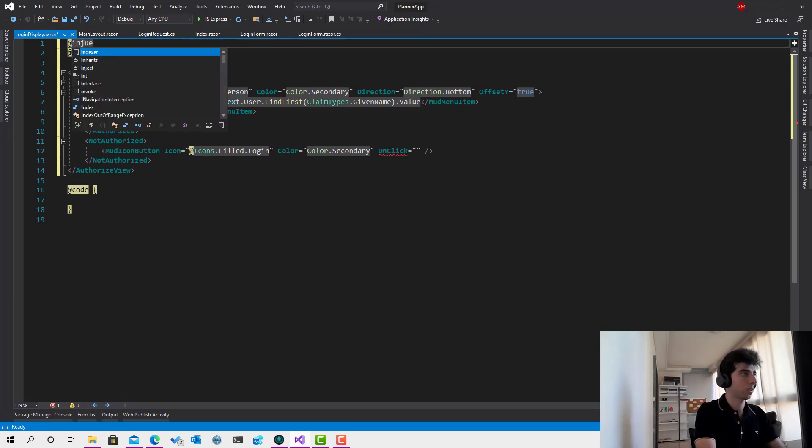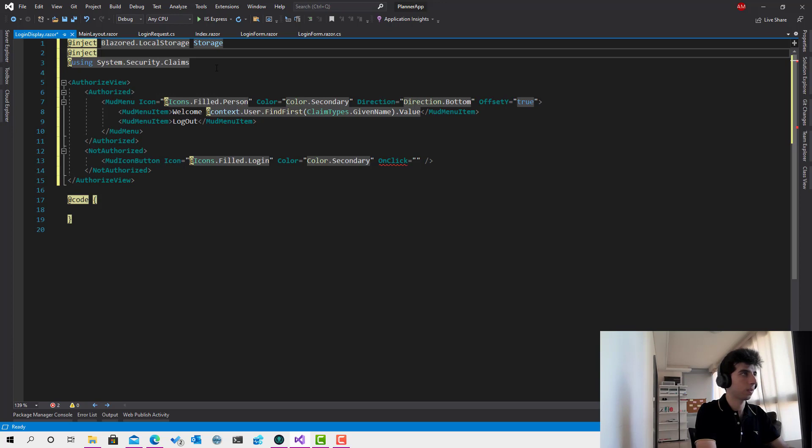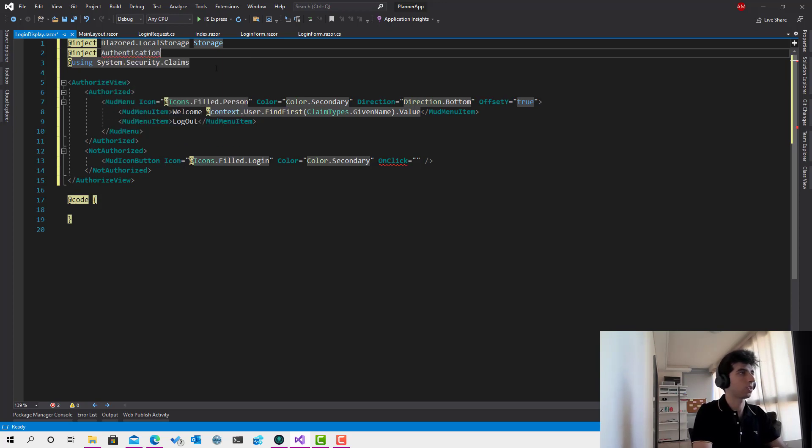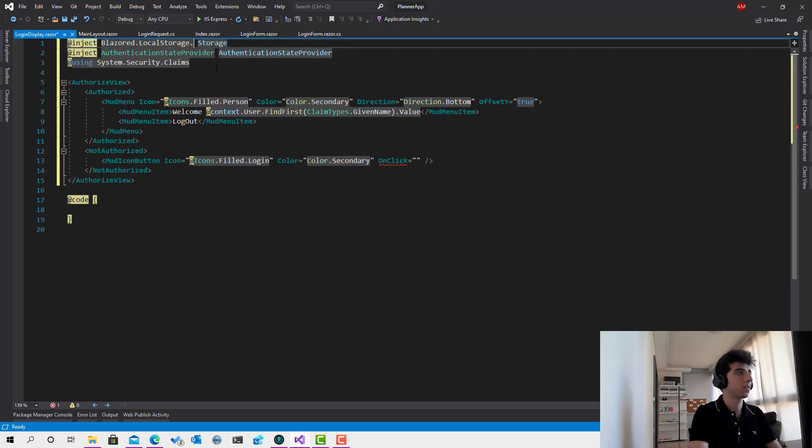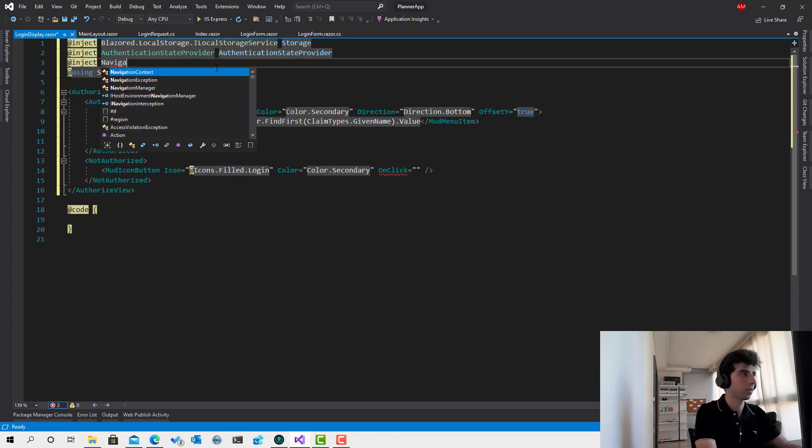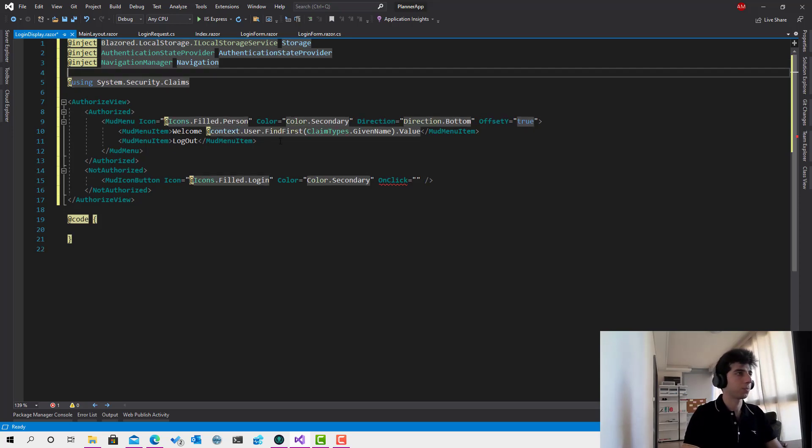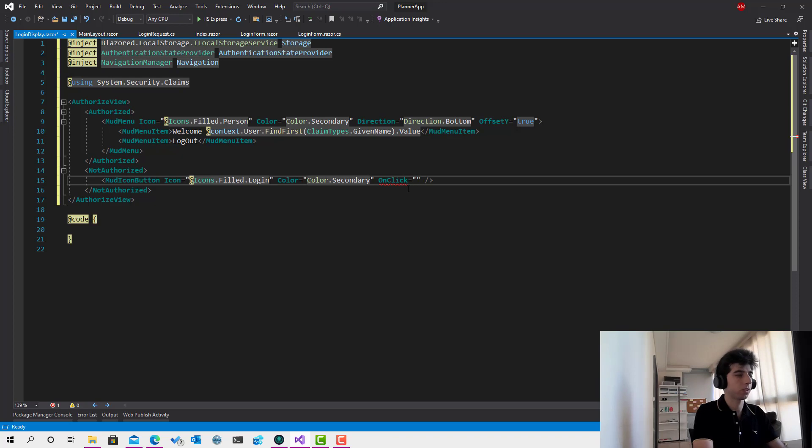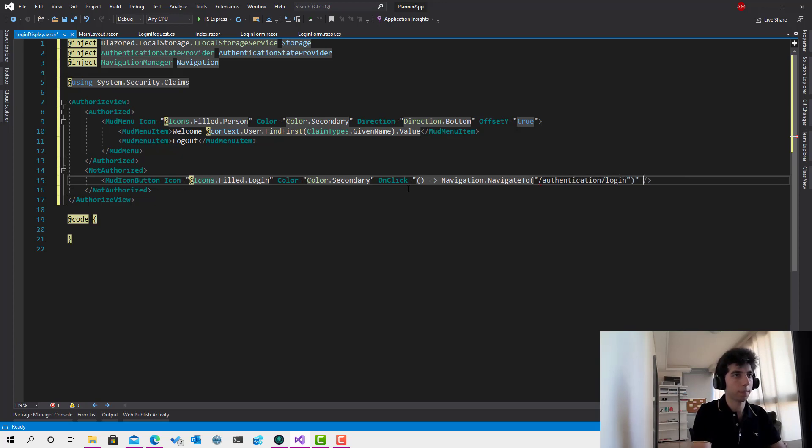So I will inject Blazor dot ILocalStorage, authentication state provider like this, and we need at the end navigation. That's good. So for the login button if the user is not logged in, it's simply what it's going to do is just navigation dot navigate to slash authentication slash login. Let's use single quotation over here.